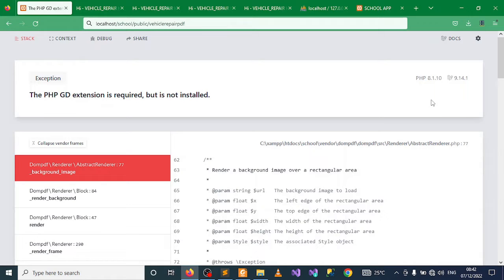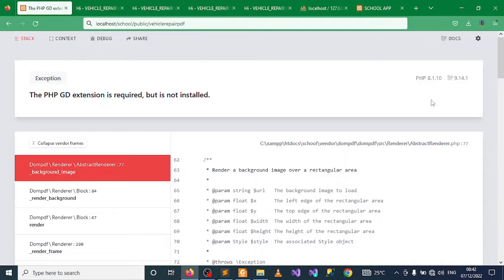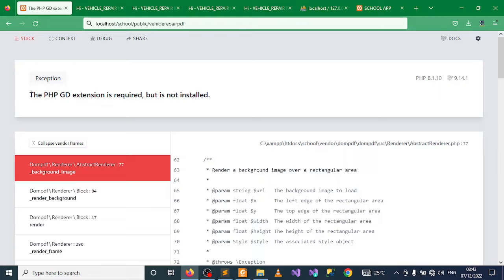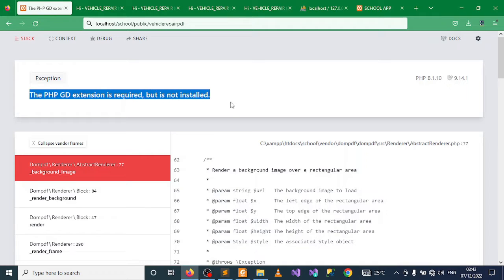Welcome to the programming hub. In this tutorial I want to show you an error encountered in the Laravel framework when you want to print images in PDFs. This error is an exception which tells you that the PHP GD extension is required but is not installed.